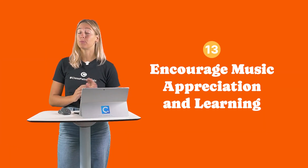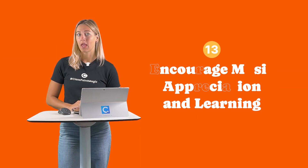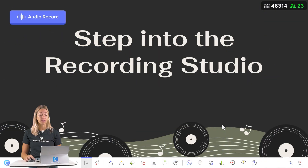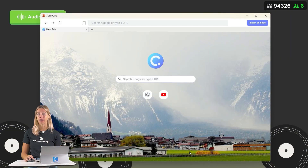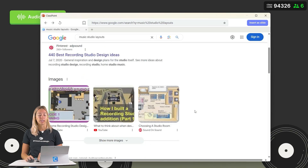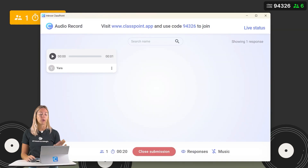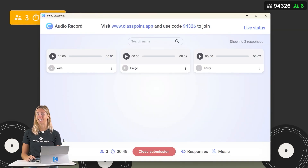Number 13: Encourage music appreciation and learning. Incorporate music sheets, music videos, or other materials into your PowerPoint lessons using the embedded browser for easy access. Or you can also invite your students to submit their own audio files using the audio upload question type.